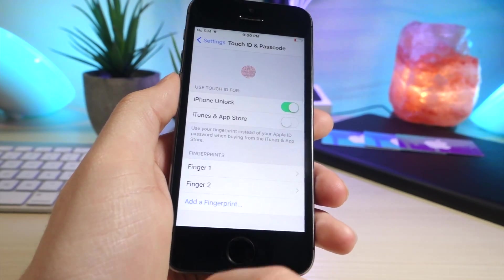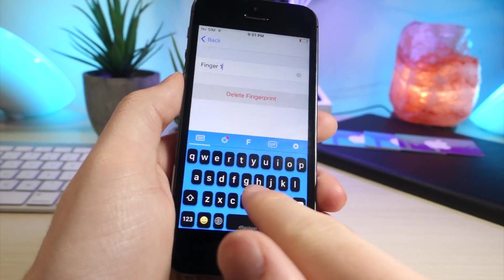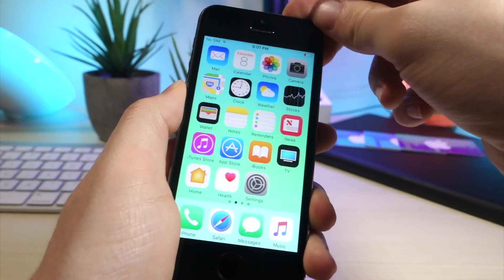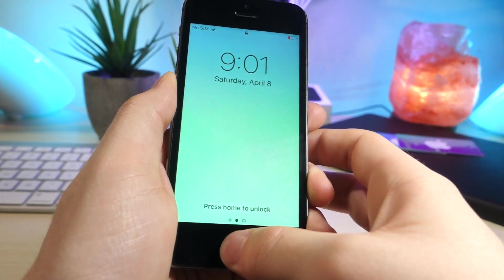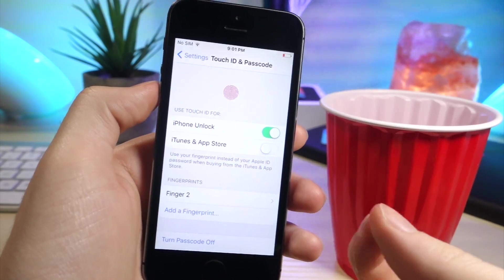So you can see that I'm going to delete my only fingerprint, and then you're going to see that if I use my index and my thumb, they will both work, even though I have one fingerprint technically set.